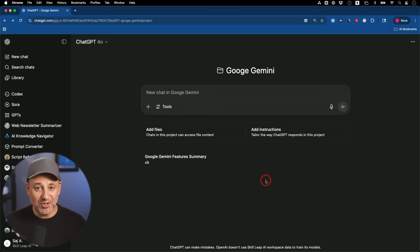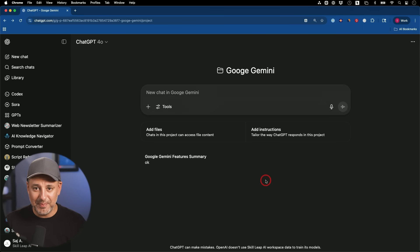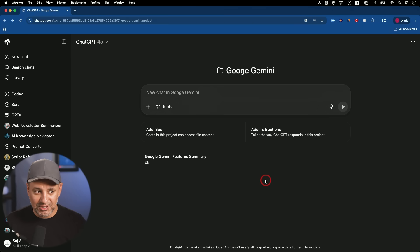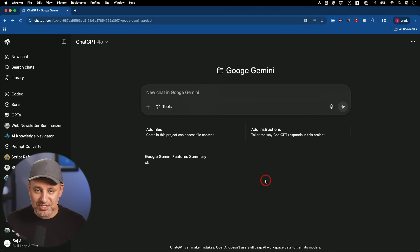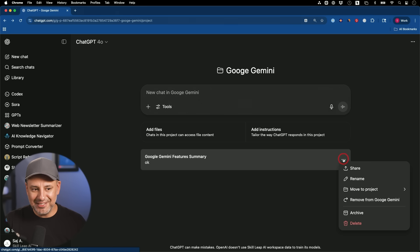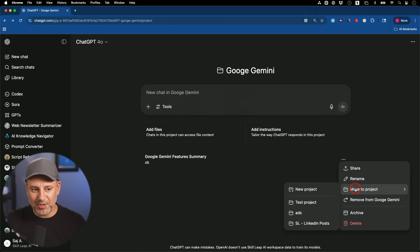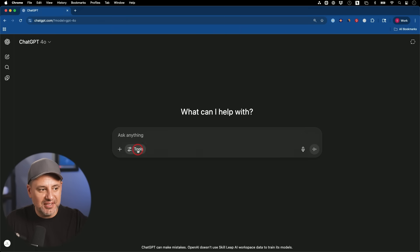It's a simple upgrade but it's actually really handy. As I'm regularly using ChatGPT and I come across a useful chat, I just press the three dots and add it. You can always quickly delete it from the project, archive it if you no longer need it, or simply remove it from that project.